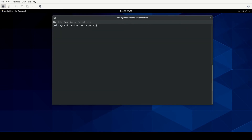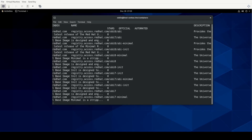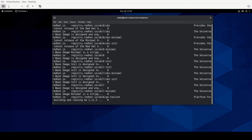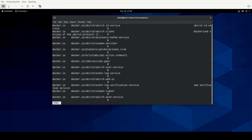We'll clear our screen. The first thing we're going to do is search for some images. There's a particular image called UBI, which is Universal Base Image. So we'll do podman search ubi and pipe it to less to take a look at what comes out. We have images from registry.access.redhat.com, and if I page down you'll see similar results from registry.redhat.io, and eventually you'll see results from docker.io as well.